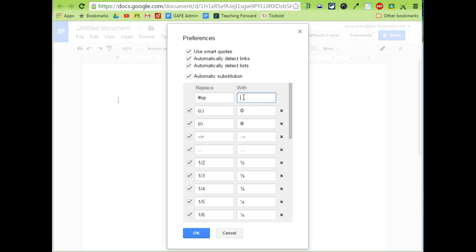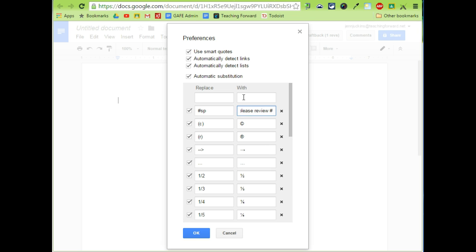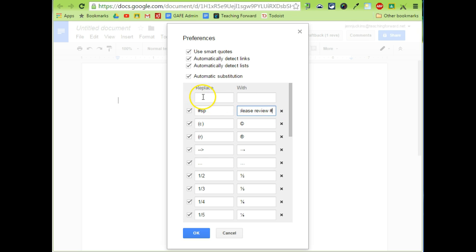On the right-hand side I'm going to hit a pound again just to help my comment pop out a little bit. And I'm going to type in the message: spelling error please review. And I'm going to end my comment with a pound. Again, that's just my personal preference, it's not required.